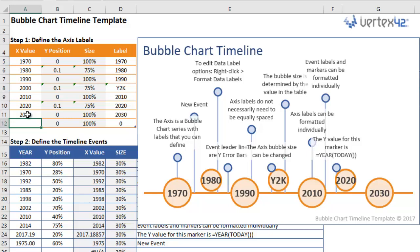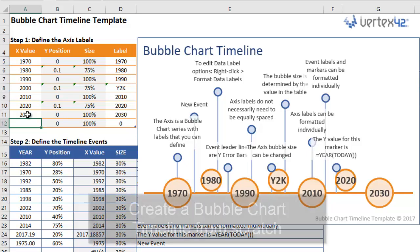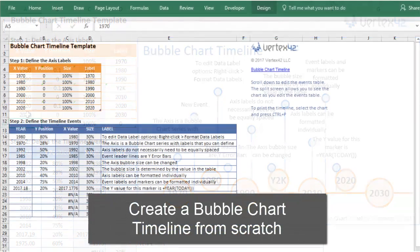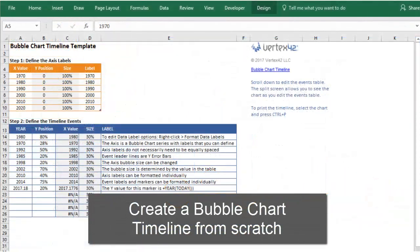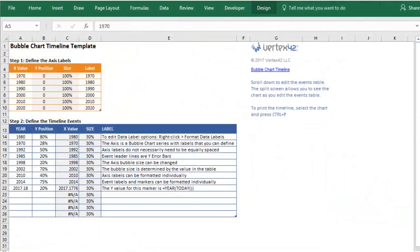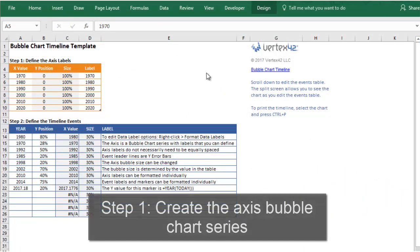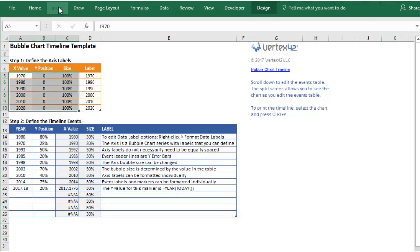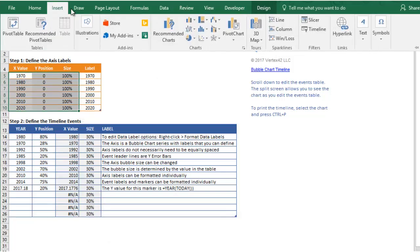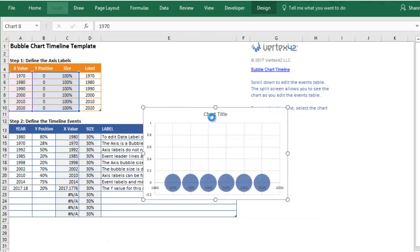If you would prefer to start from scratch, let's walk through how you would create one of these charts yourself. First, we'll create the axis bubbles. You're going to select the X, Y, and size columns of the table, and go to Insert and choose the scatter graphs and pick the bubble option.